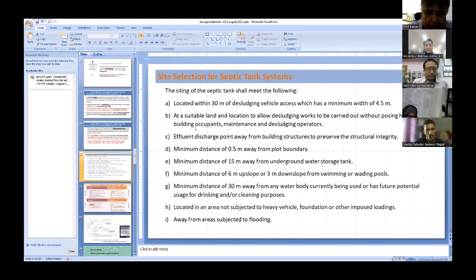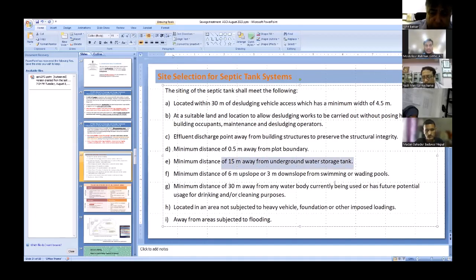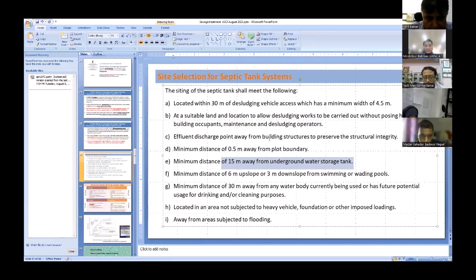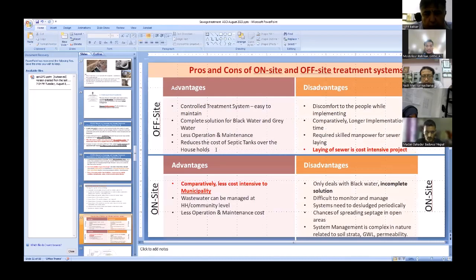Site selection criteria for septic tank systems — taken from Malaysia but applicable to India and covered in our manual — include that the system must be at least 15 meters away from any underground water storage tank. In smaller towns with open wells or water storage, septic tanks must not be placed too close to such structures. Local bylaws for septic tank systems should also ensure desludging vehicles can approach close to the household.